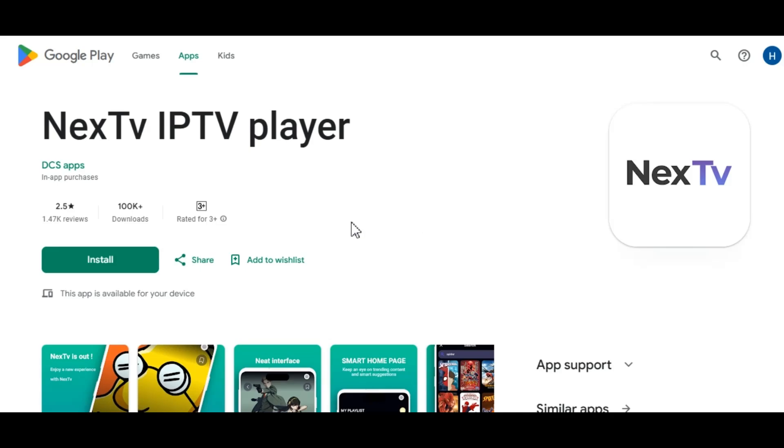Before we start the tutorial, it is important to note that Next TV is available inside the Google Play Store. As you can see here, it has over 1,000 reviews and 100,000 downloads. And because it is in the Google Play Store, we can be sure that this application is 100% legal to install and use on our device.